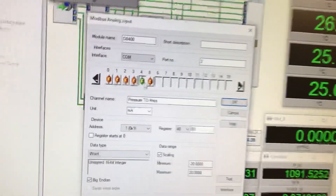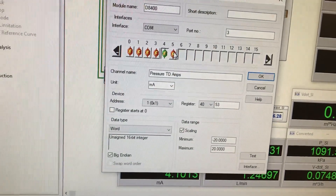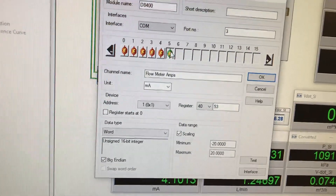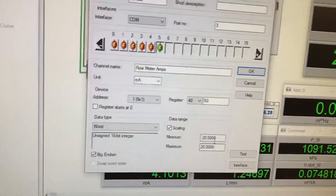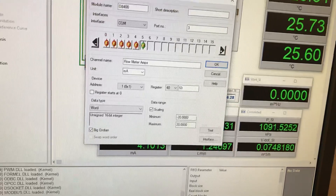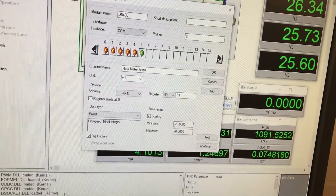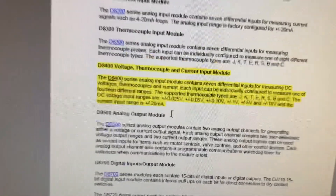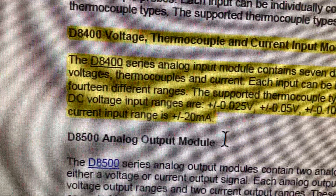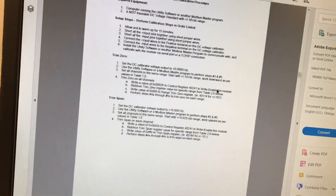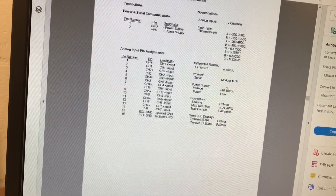So I guess we'll go to the scaling first. If we go over to the current channels, we've got pressure transducer milliamps and flow meter milliamps with a minus to positive 20 milliamps scaling. Let me show you why that is. The current range is plus or minus 20 milliamps, so that's why the scaling you see there is there.